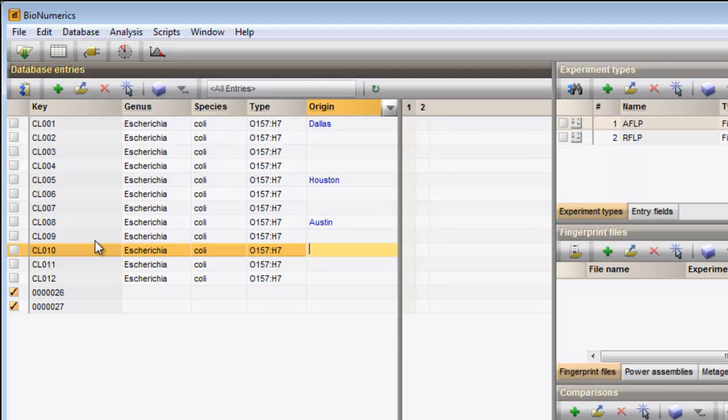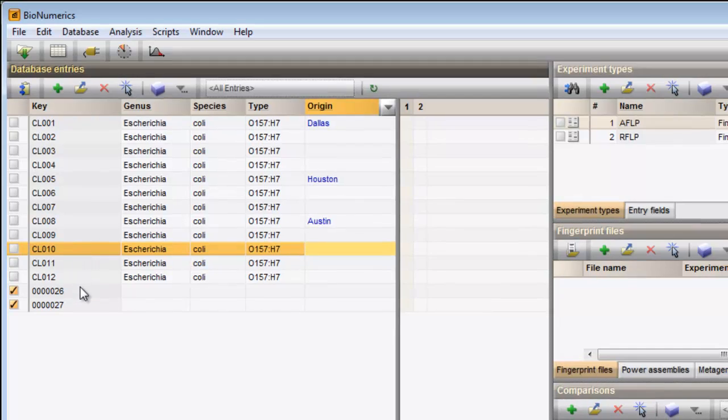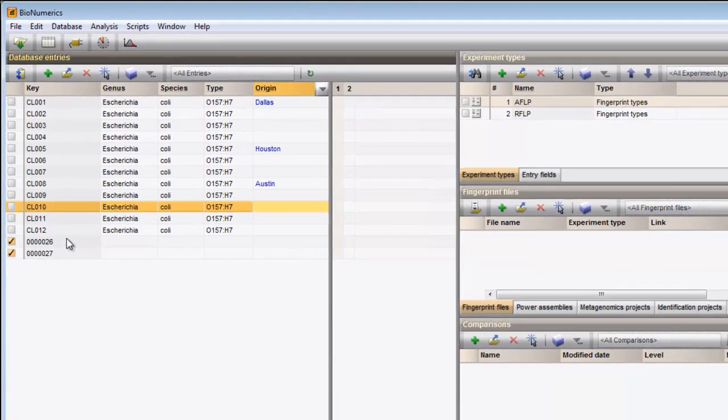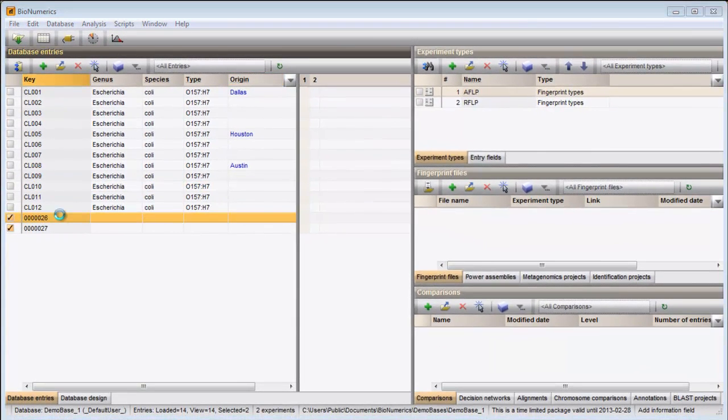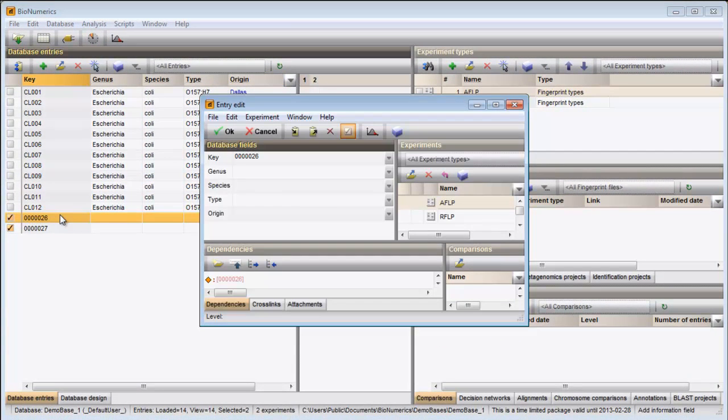Entering information can also be done in the Entry edit window. Double-click on an entry to open this window. As an example, I will change the key for this entry.